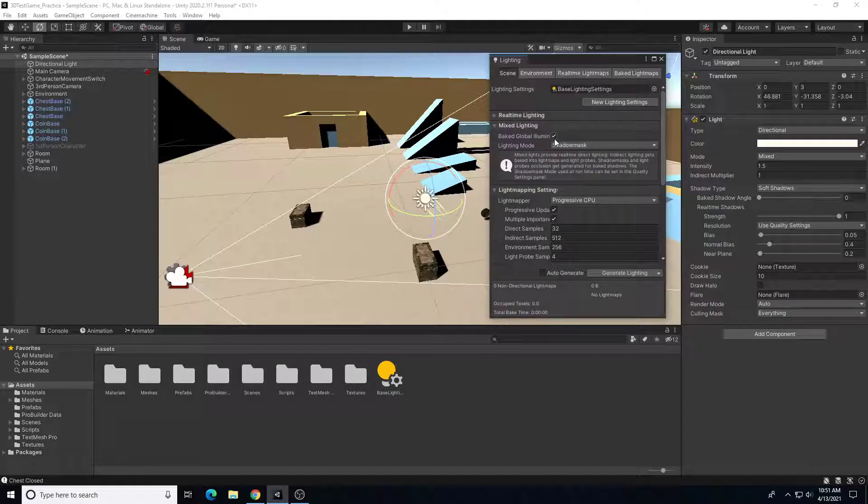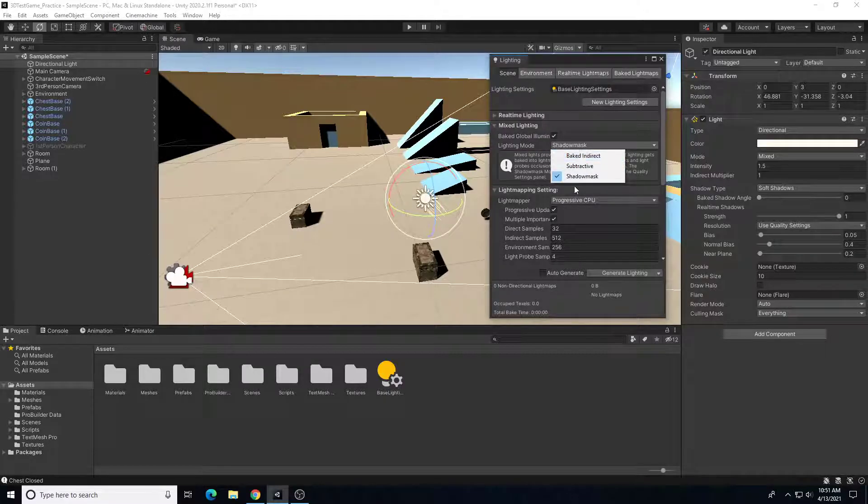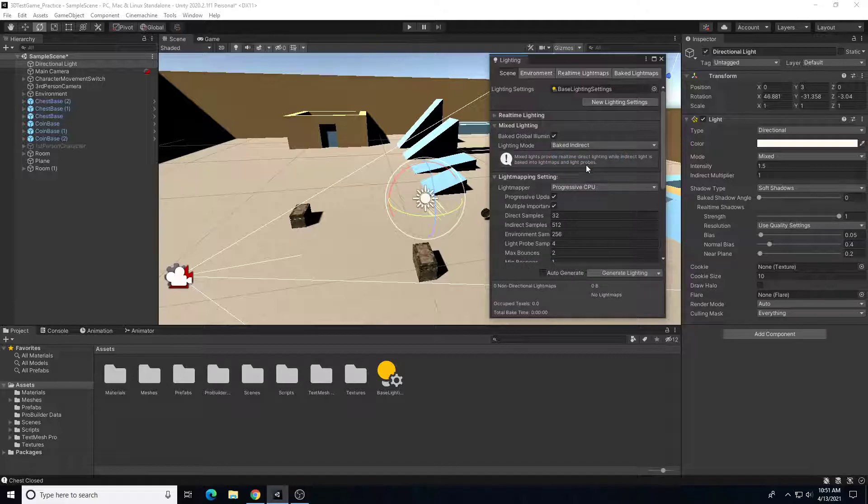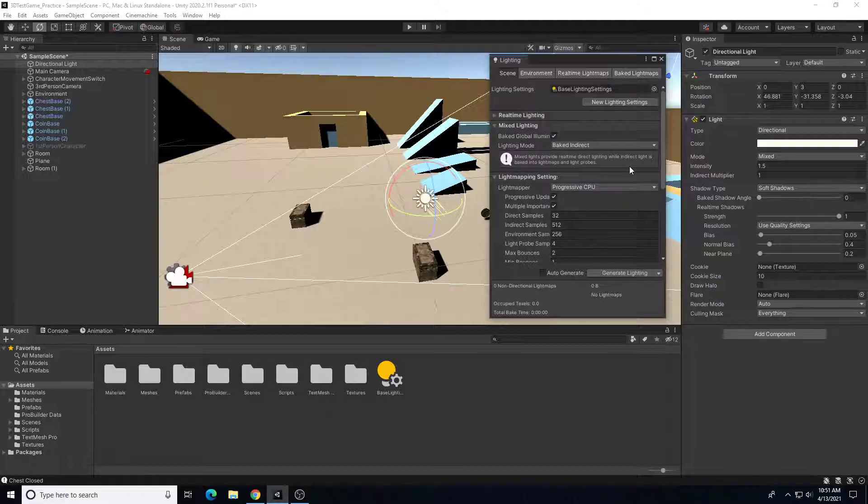So make sure baked global illumination is on, and the lighting mode, let's change this to baked indirect. All right, so it gives you some indications as mixed lights provide real-time direct lighting while indirect light is baked into light maps and light probes.